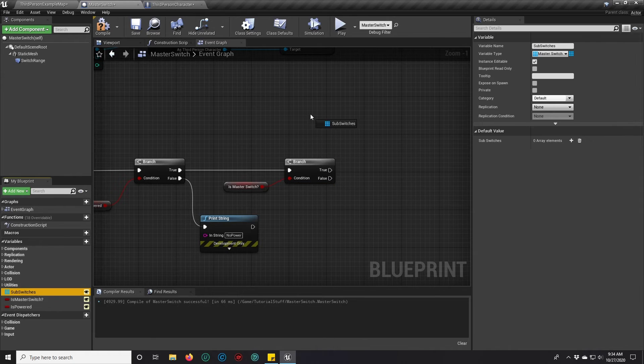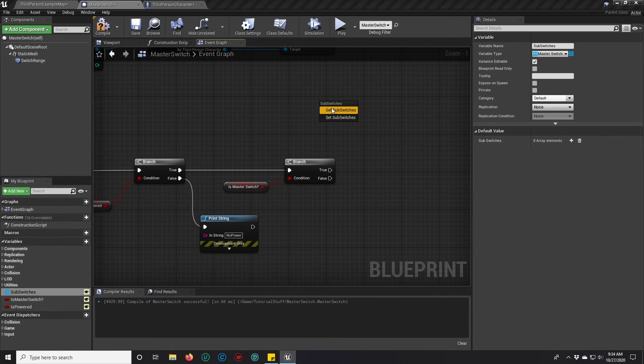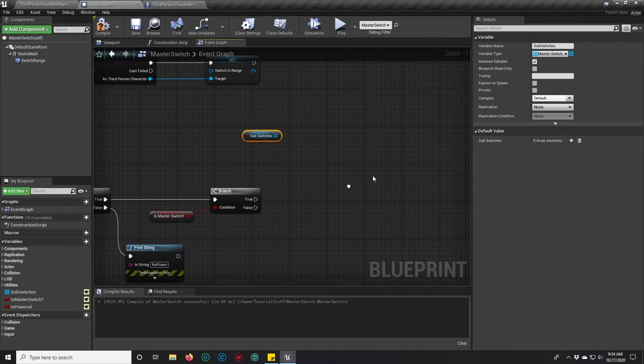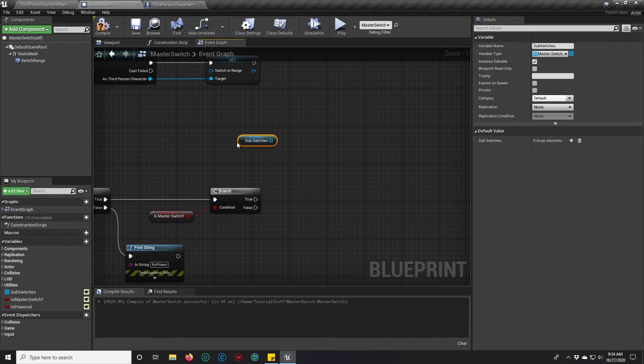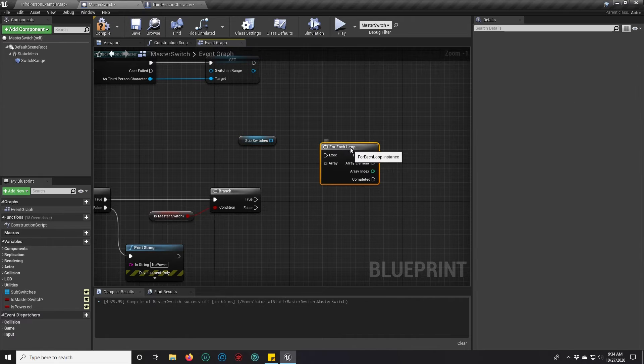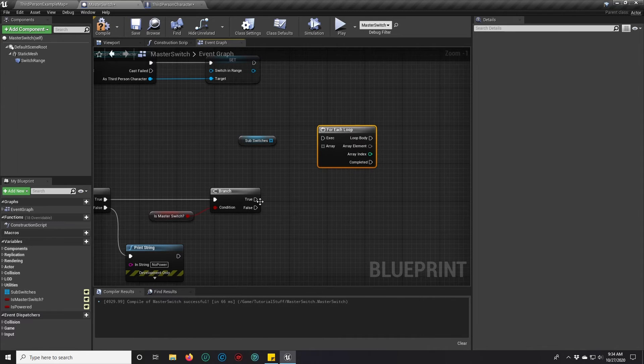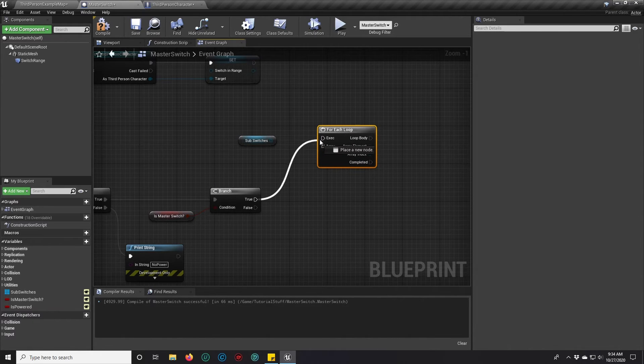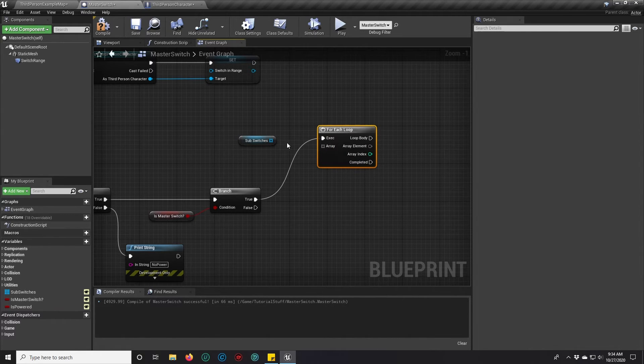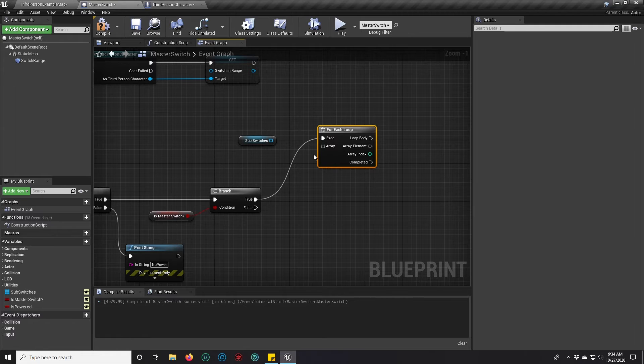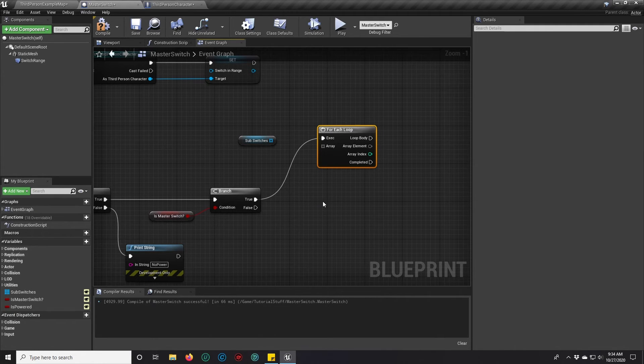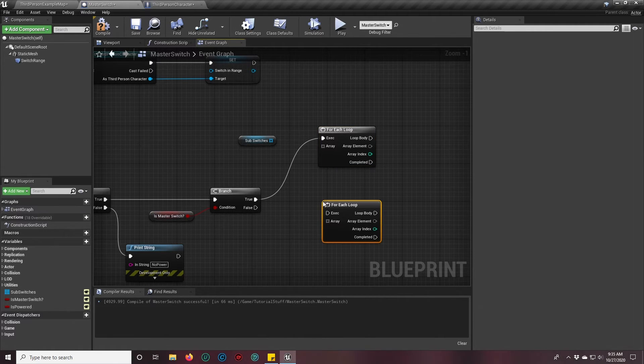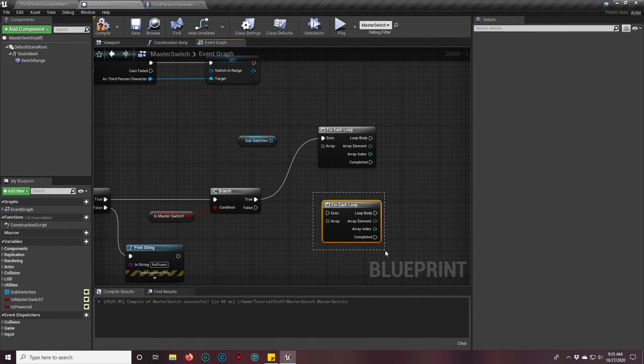If it is a master switch, then what we want to do is we want to grab all the sub switches. For those of you who don't know, I just held the F key and left click to create a for each loop. Sorry about that. It's really easy to forget once you do it a lot, forget that not everybody knows the hotkeys.